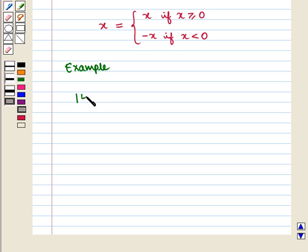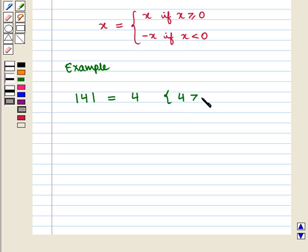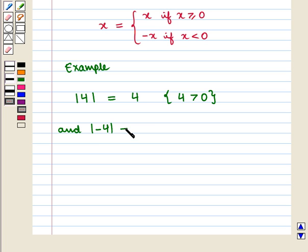absolute value of 4 is equal to 4 because 4 is greater than 0, and absolute value of minus 4 is equal to minus of minus 4, which equals 4.